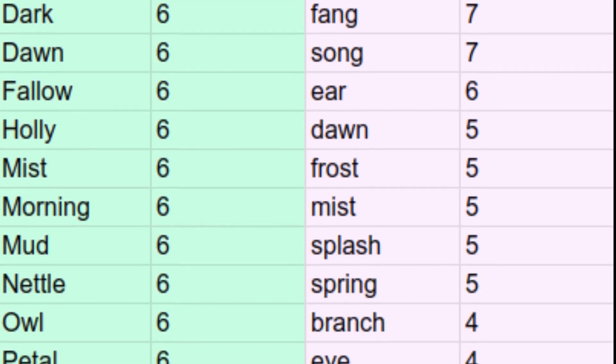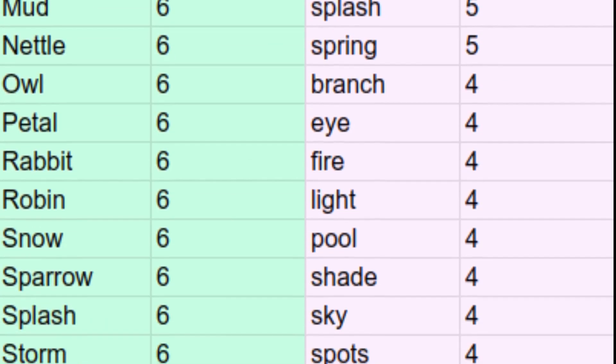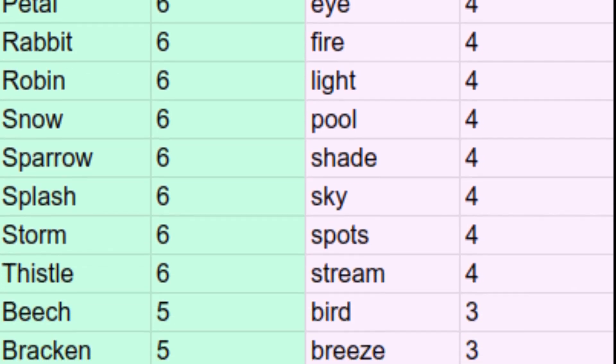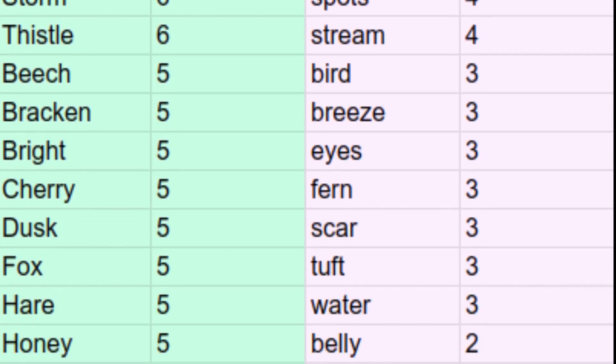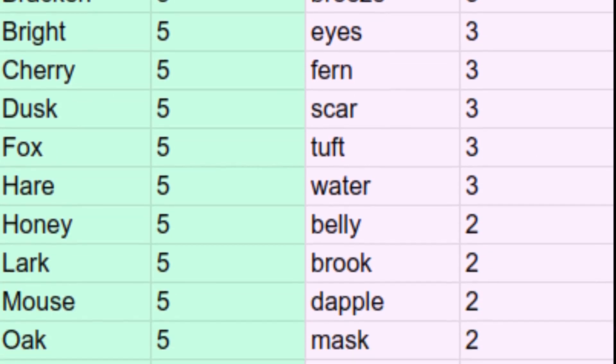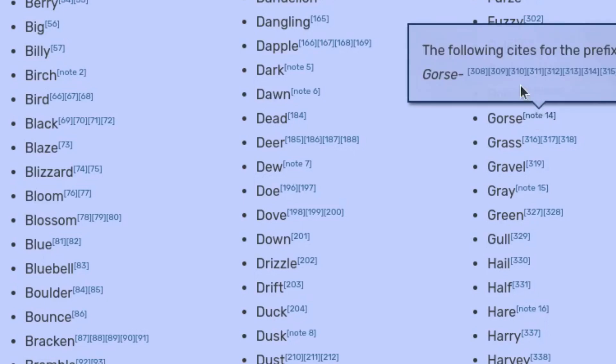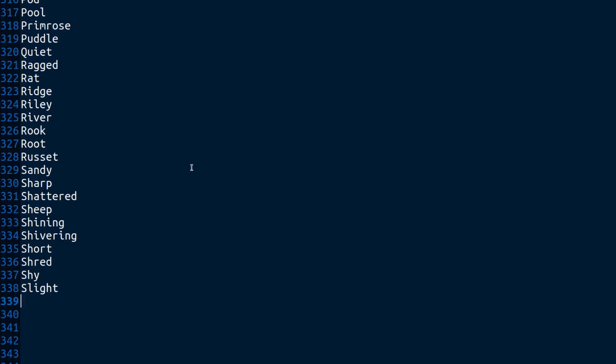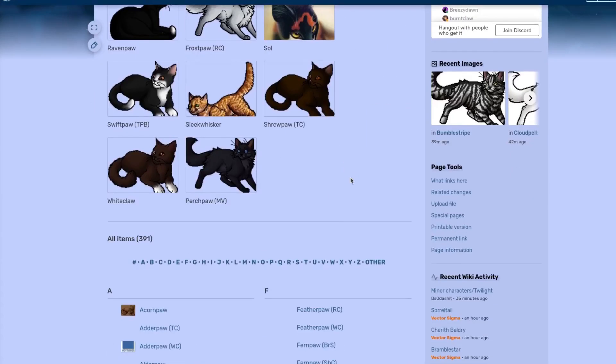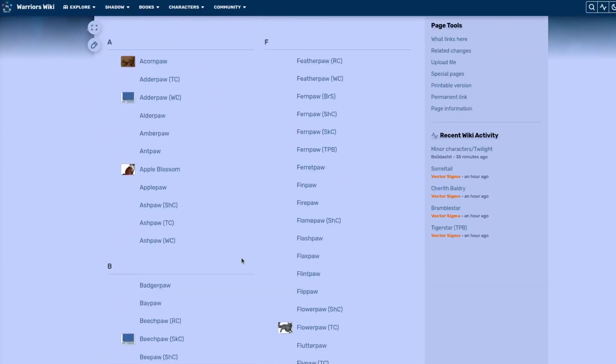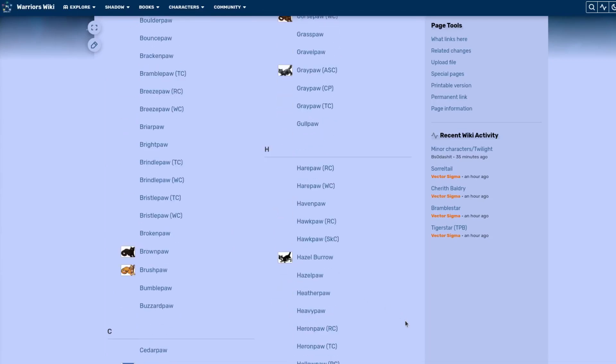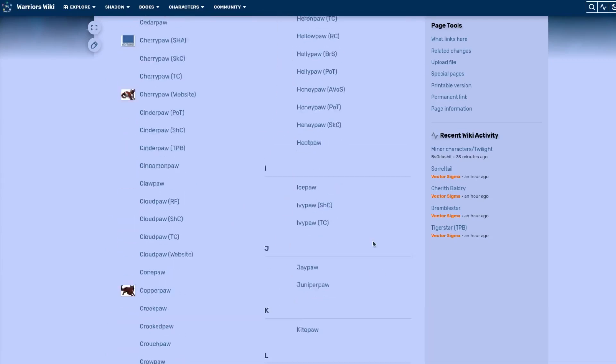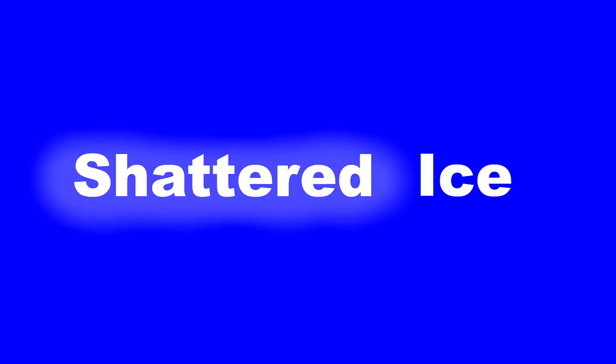Before I get into the results, I'd like to first go over how I even figured all this out in the first place. In order to compile every single prefix and suffix ever used in the books, which is more than 500 in total, as well as the number of uses of each one, I had to first individually copy them all from the wiki and drop them into a text file. I excluded all occurrences of the suffixes kit, paw, and star, since those would easily be the most common if I had left them in due to the very high number of apprentices, kits, and leaders in the books. For the ancient cats, I treated the first part of their name as the prefix and the second part as their suffix.